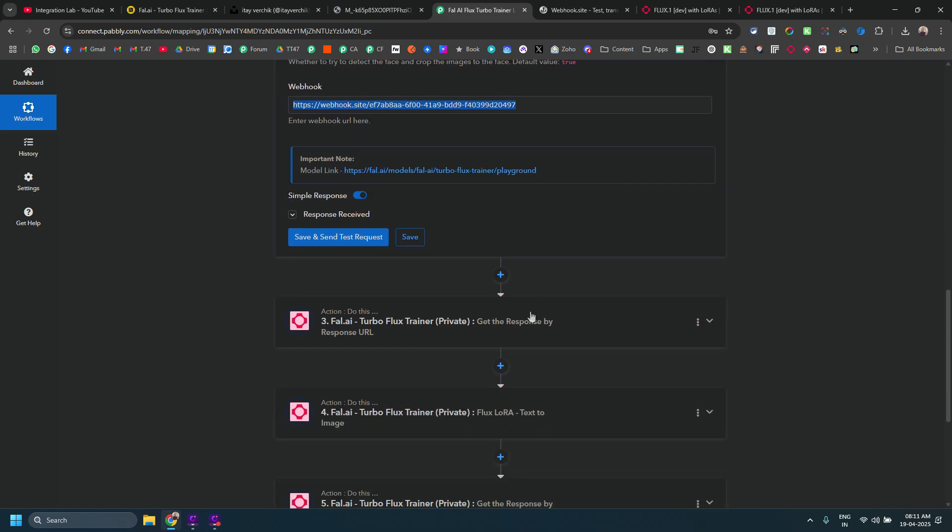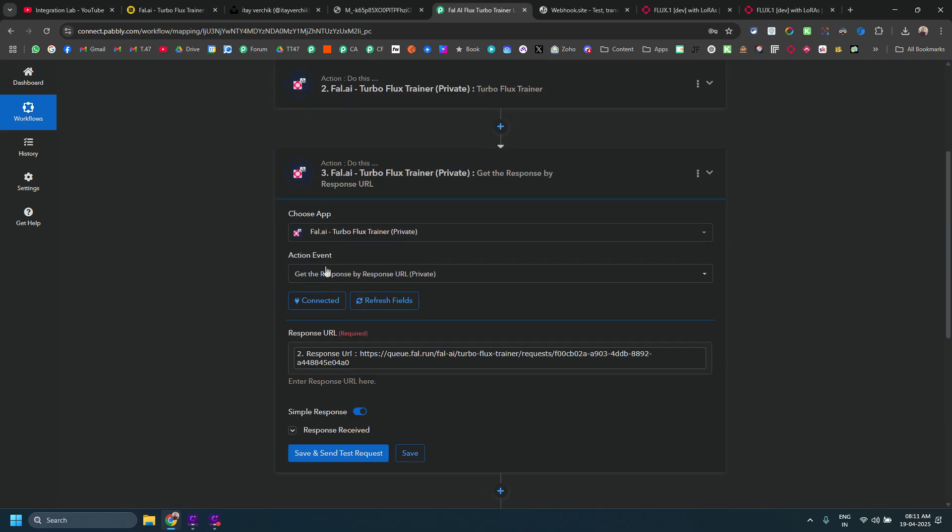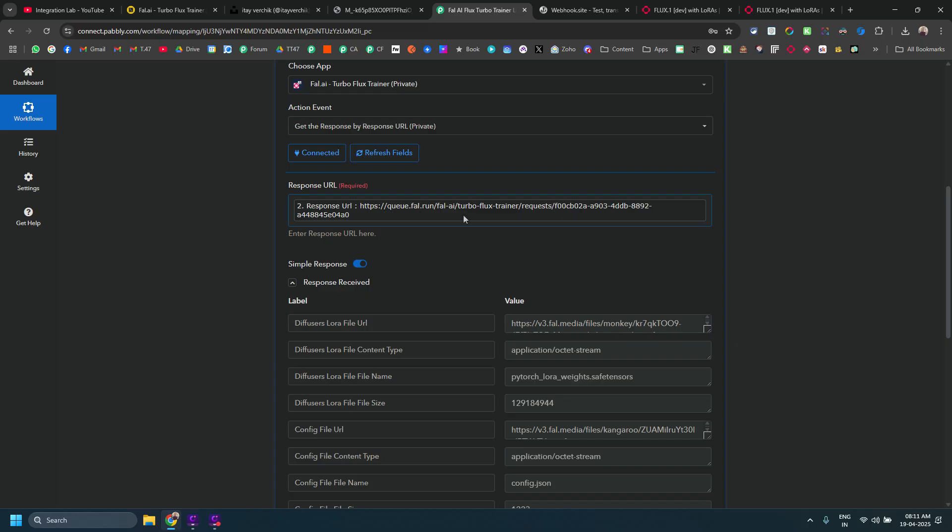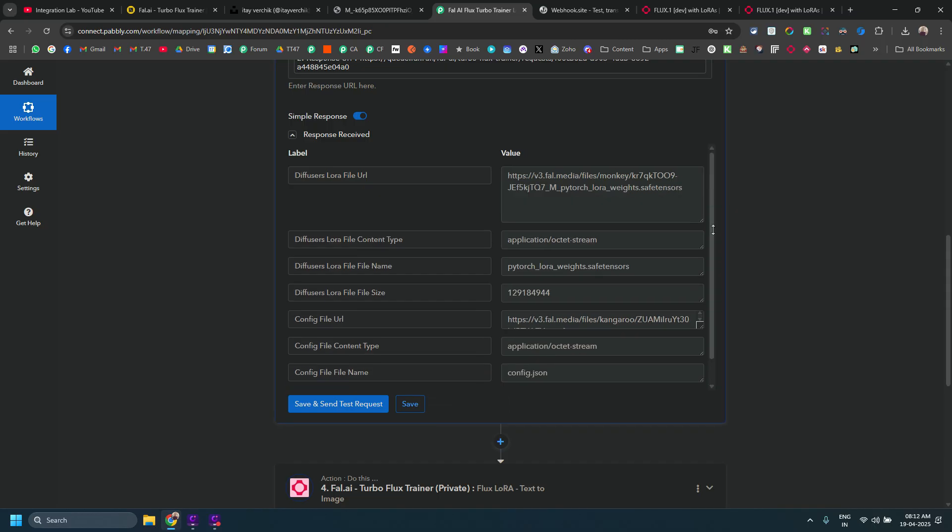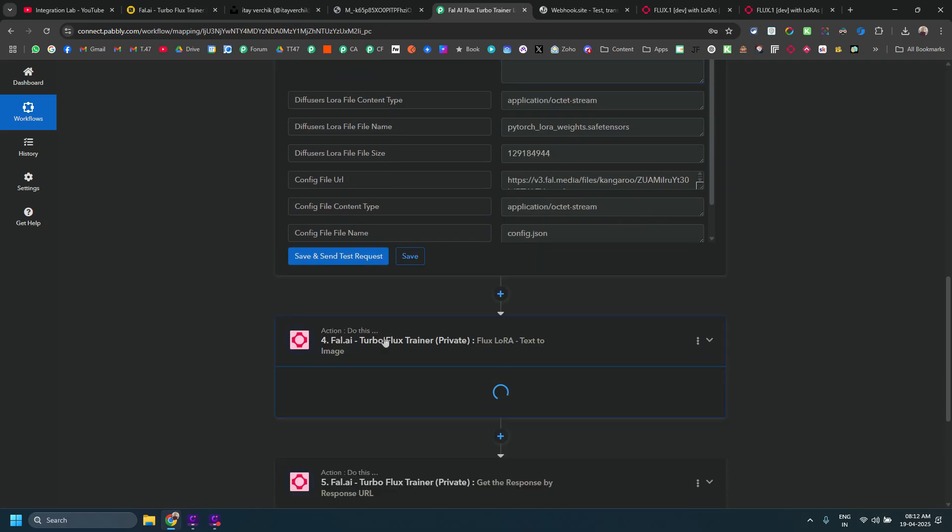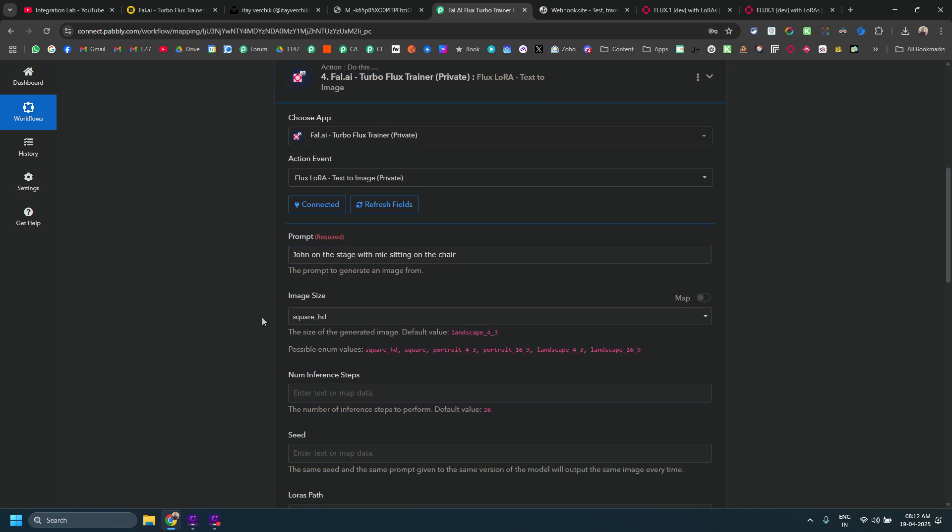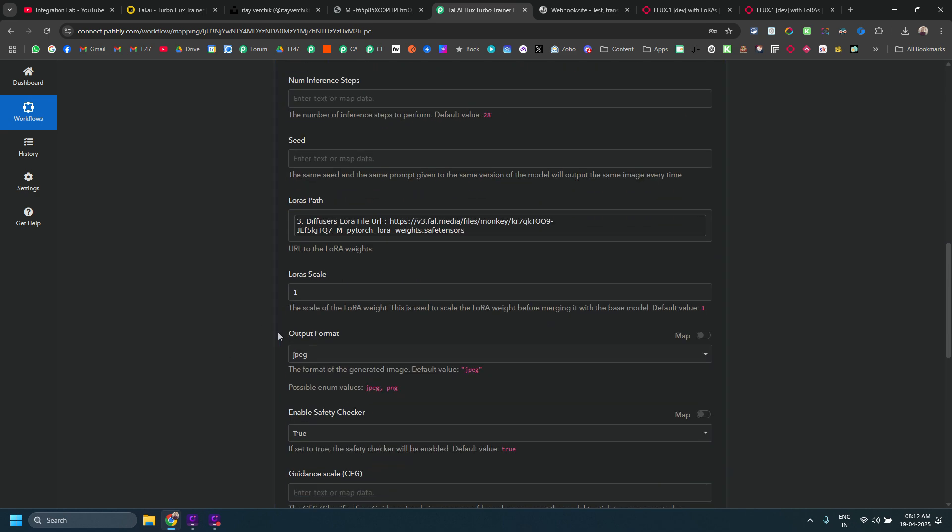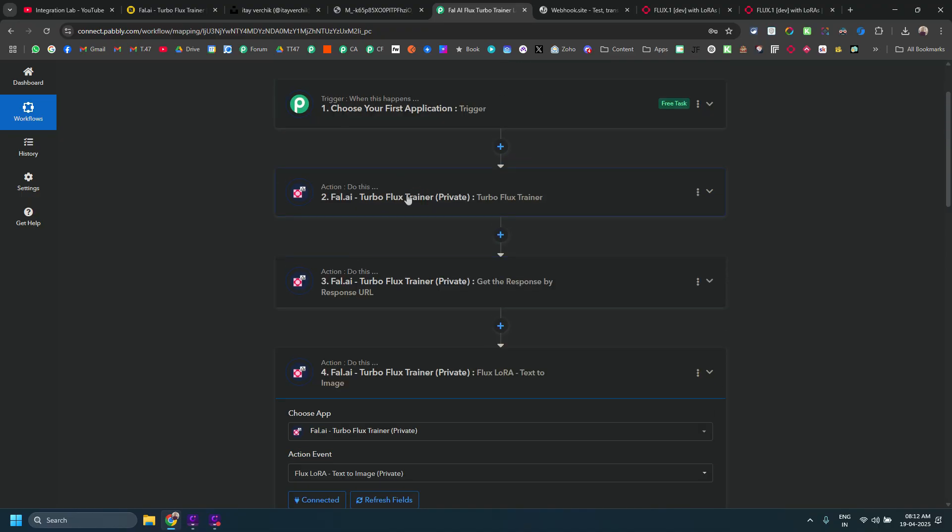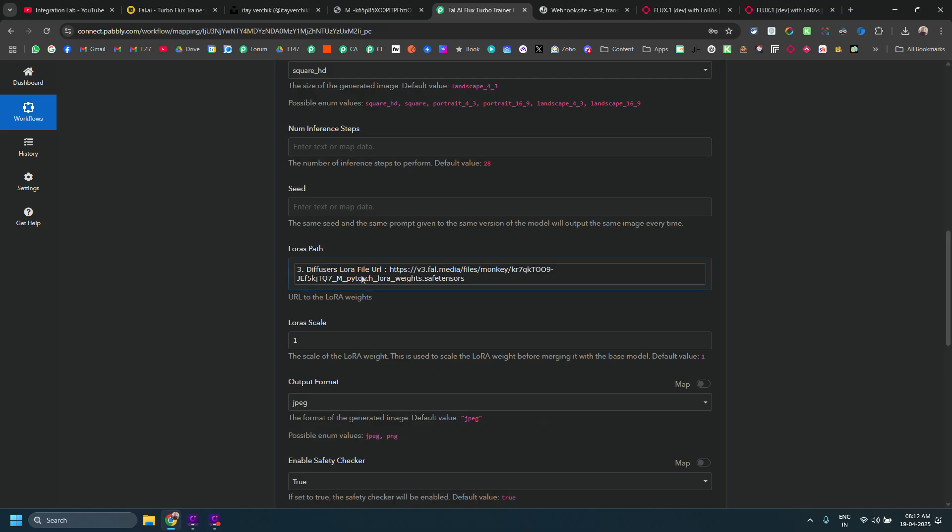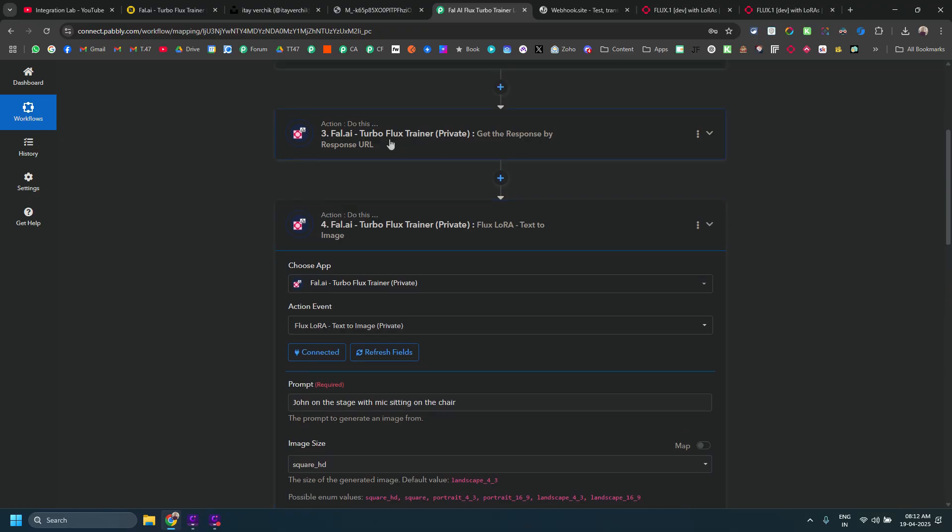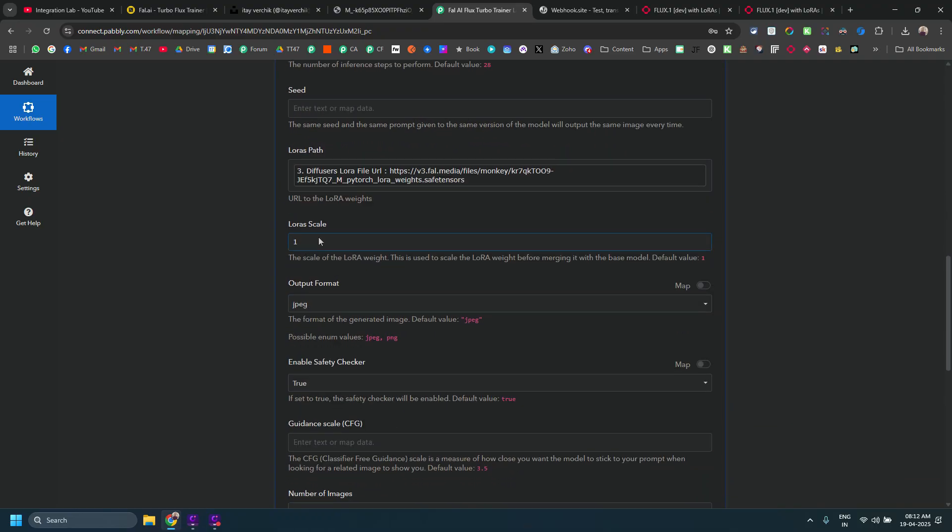Once that thing is done, you need to use this action, get response by response URL, and you need to pass the request URL from a response URL in here and that will basically give you LoRa weights for it. You need to use this LoRa weights into next action where you actually generate the images via prompts. Here you can see I have added the prompt, John on the stage with Mike sitting on the chair, square HD and I have mapped this thing from here. You don't need to keep these two steps always in the workflow. You can simply delete these two steps but make sure you basically paste this particular LoRa path from the get response URL step.